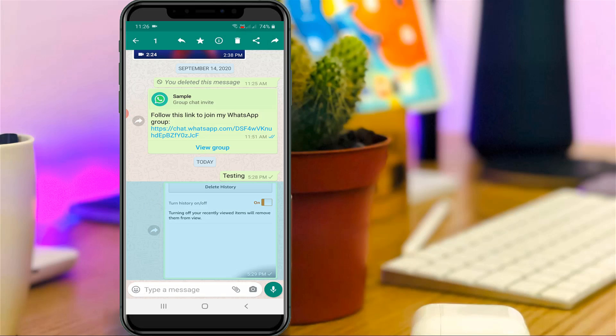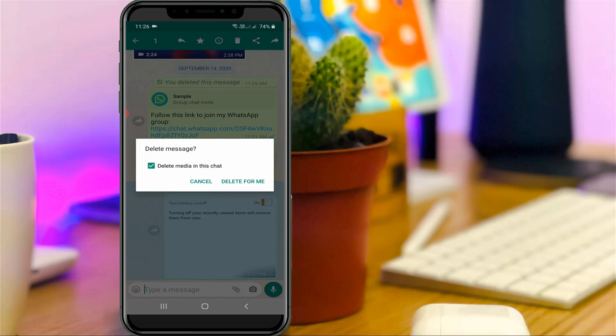Then select delete icon and the recycle bin, but it only shows delete for me option. Then how to delete the same message from both sides?